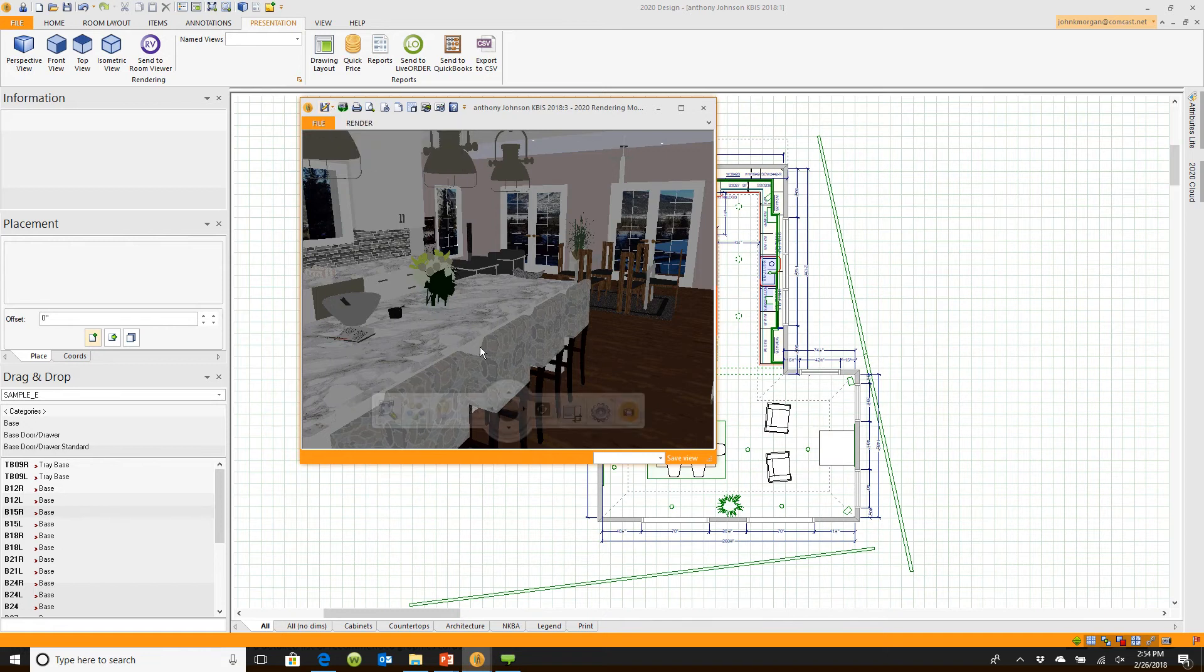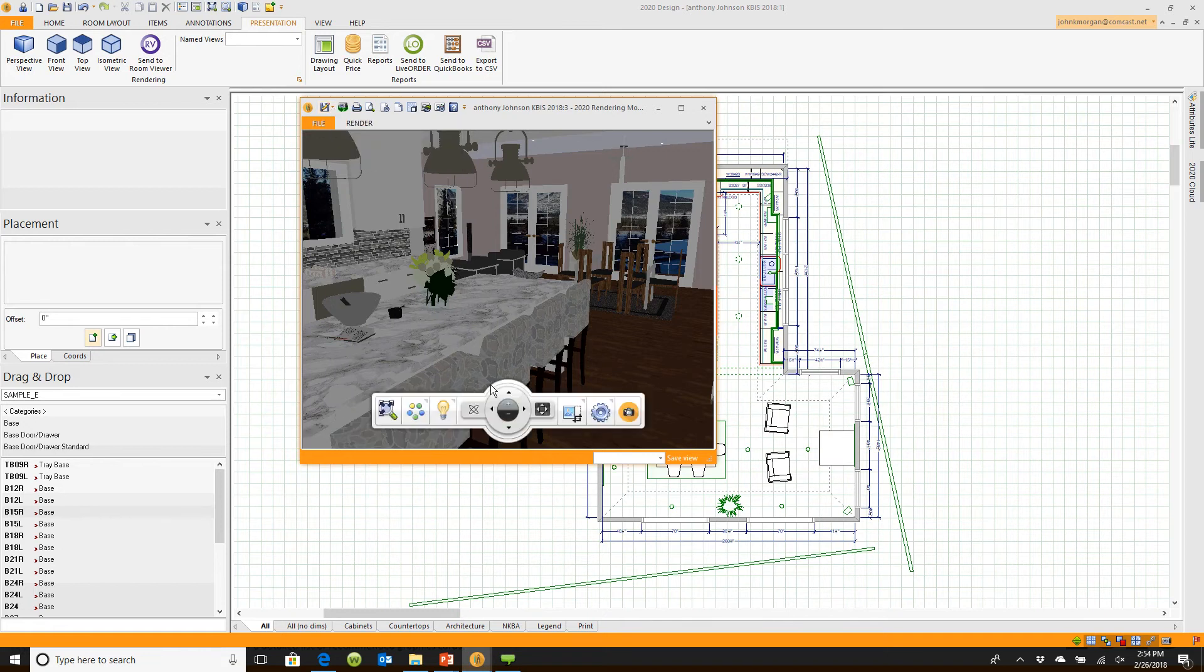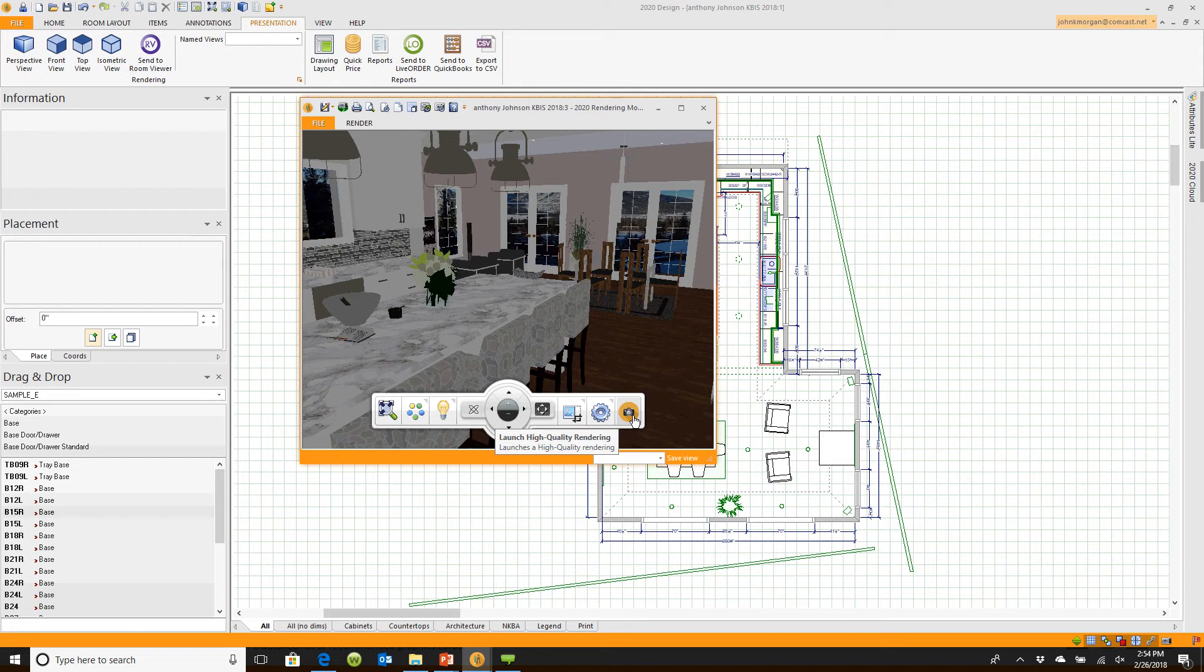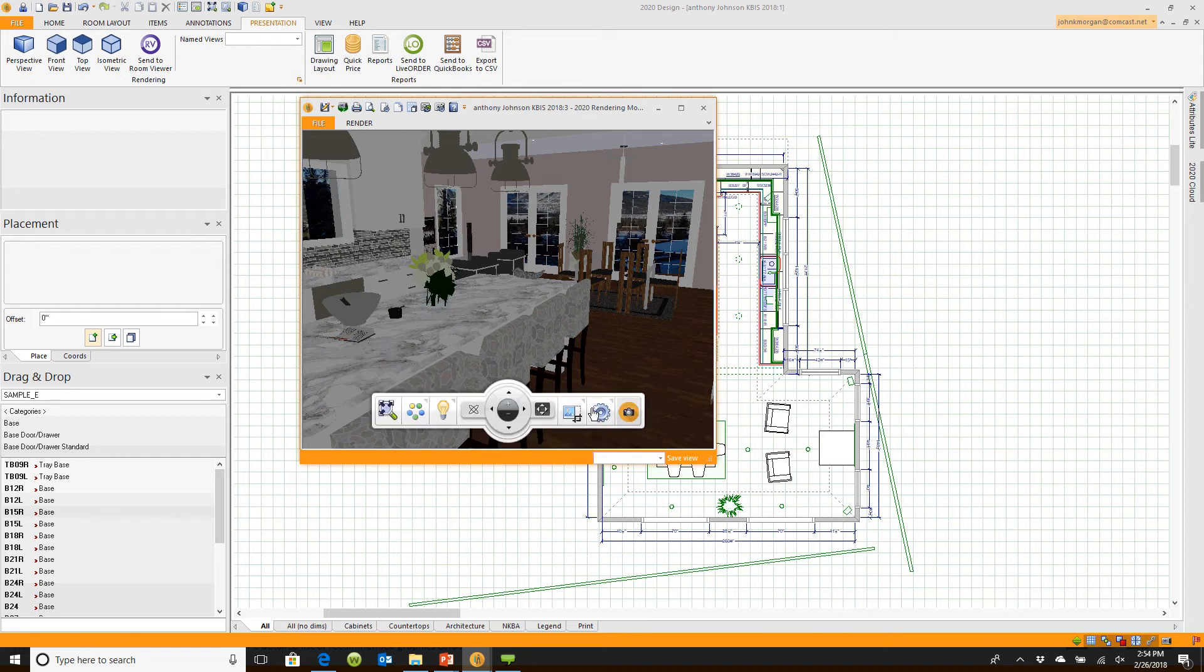You can also come down here to the bottom of the screen to your toolbar, your ghost bar, and there's also a feature that looks like a little camera with a little orange circle around it. That's called launch high quality.